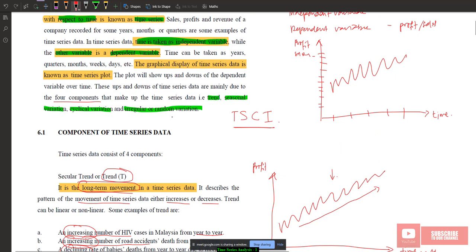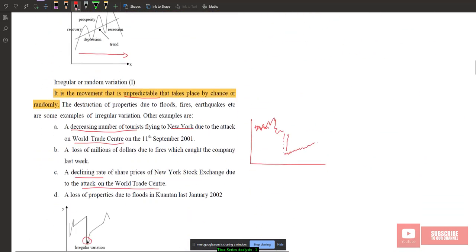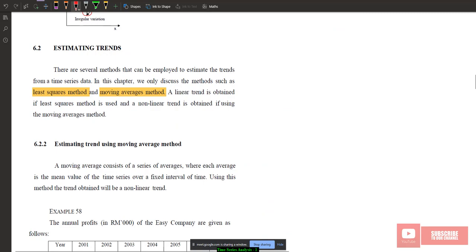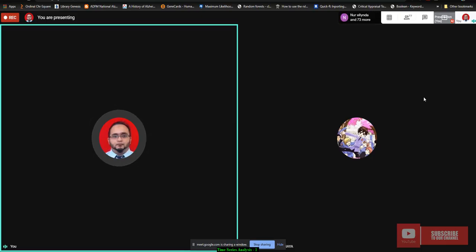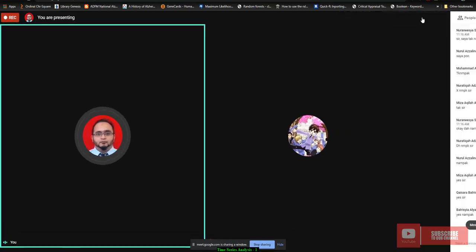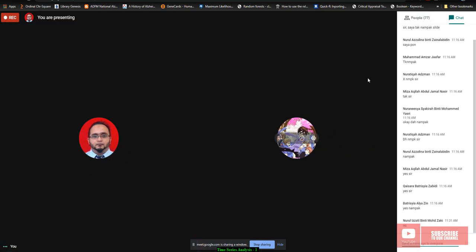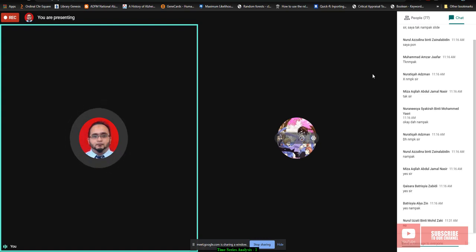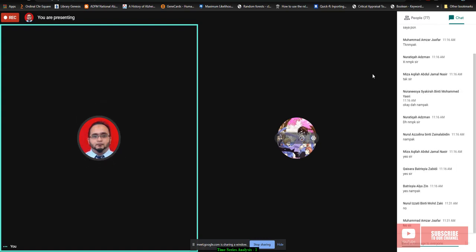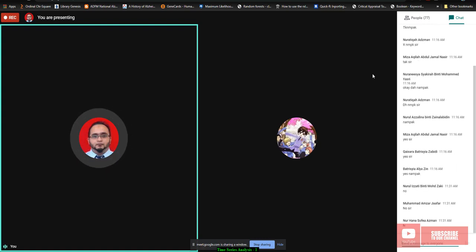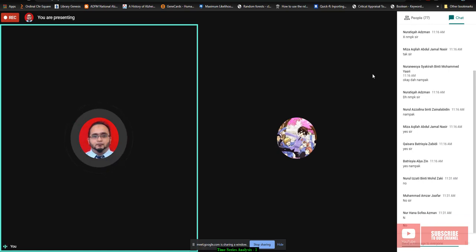To summarize, remember the four components in time series: Trend, Seasonal, Cyclical, and Irregular. Can you understand these four components? The students confirm they understand.